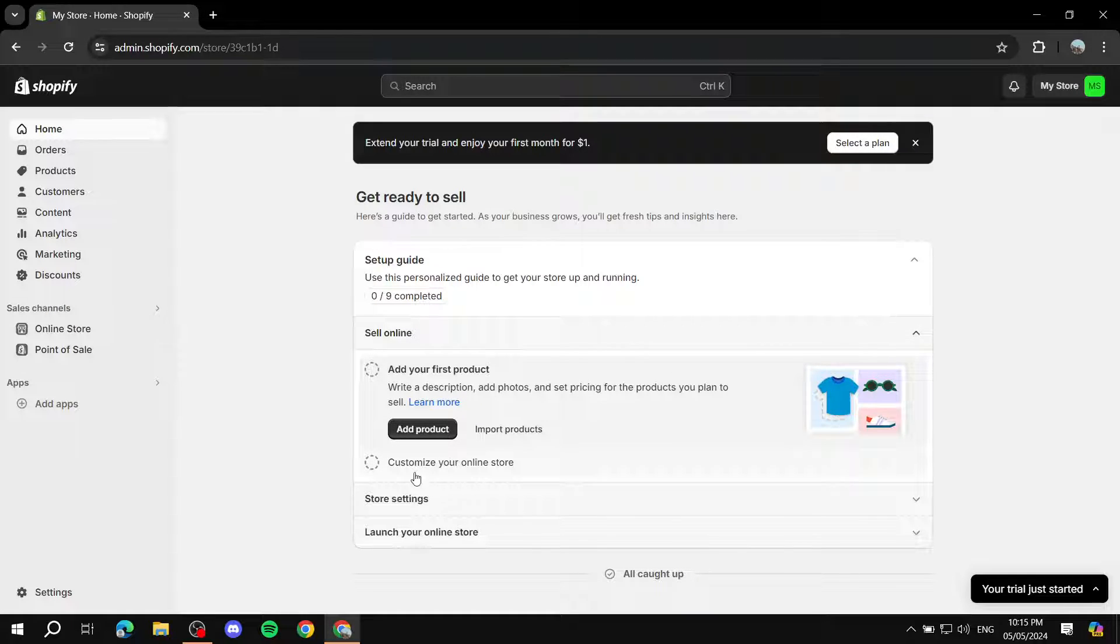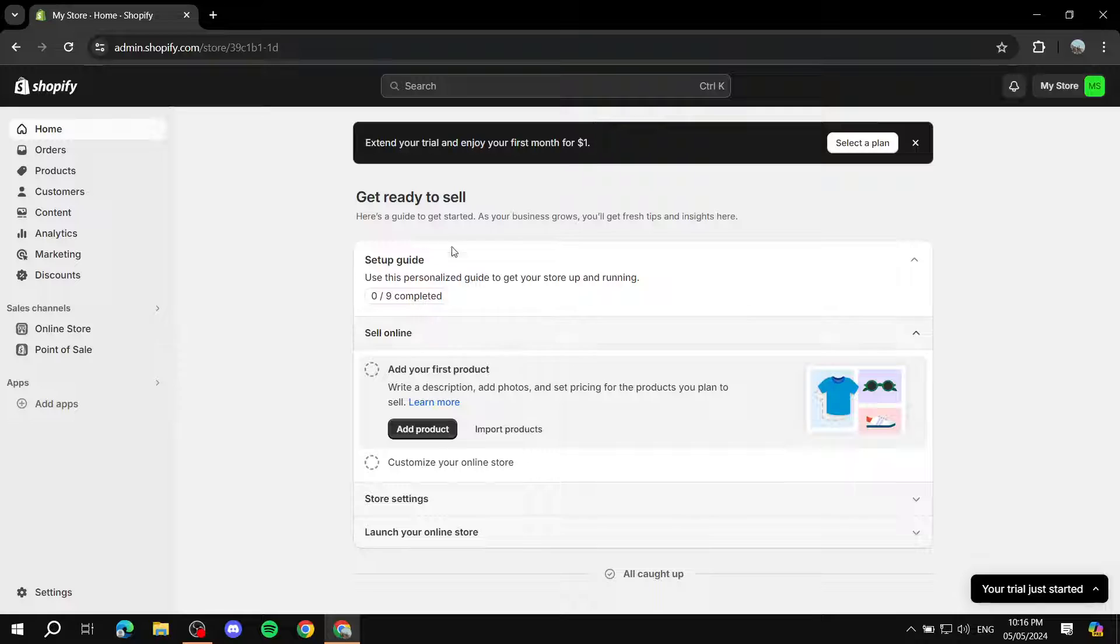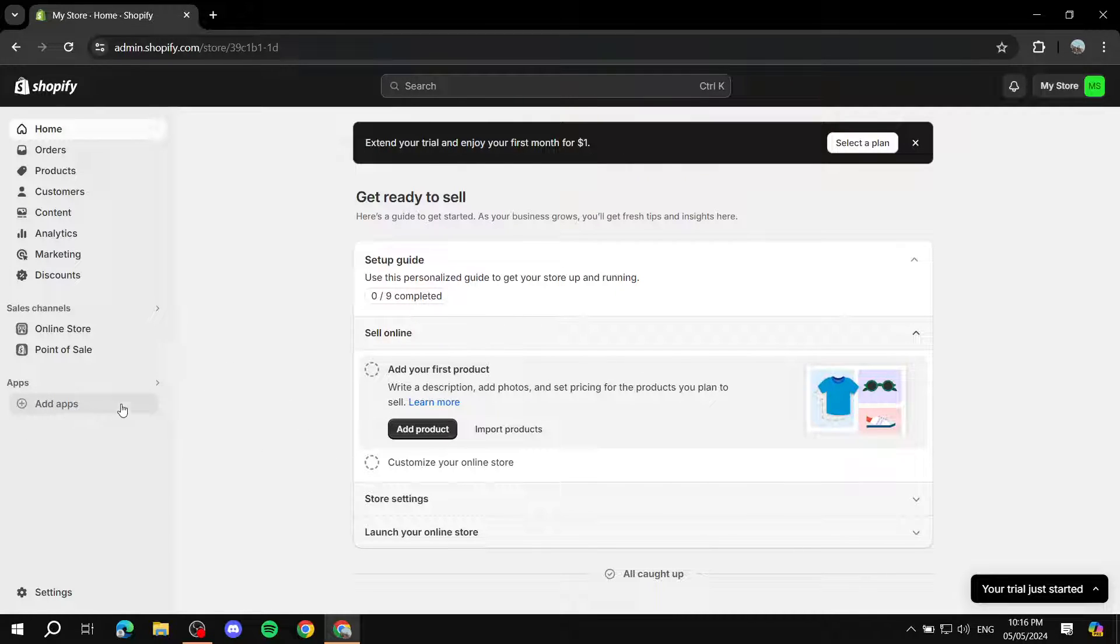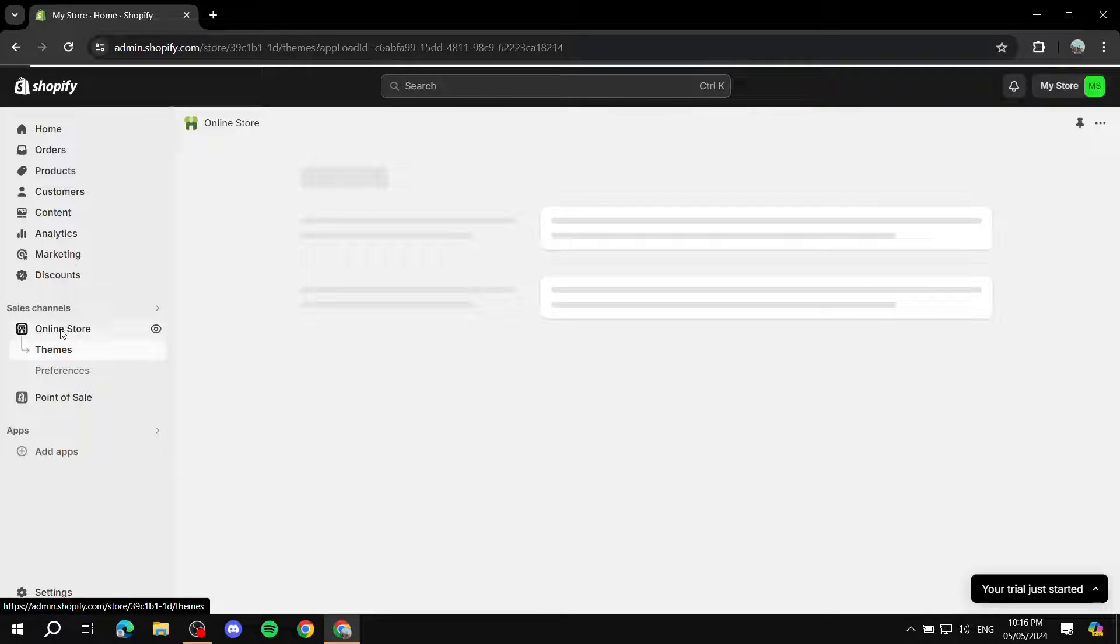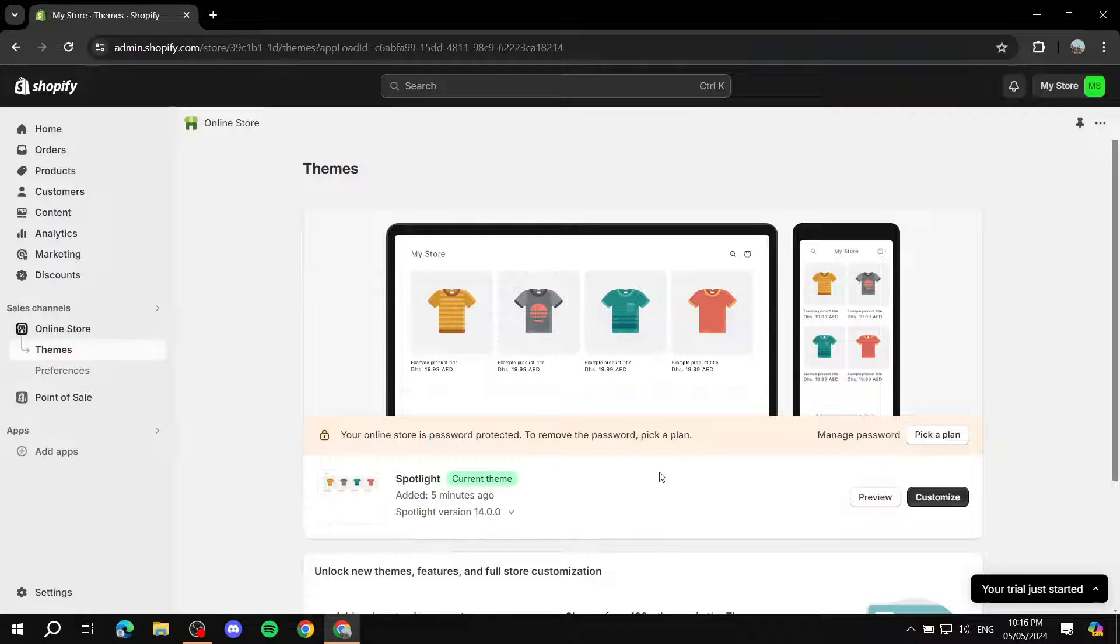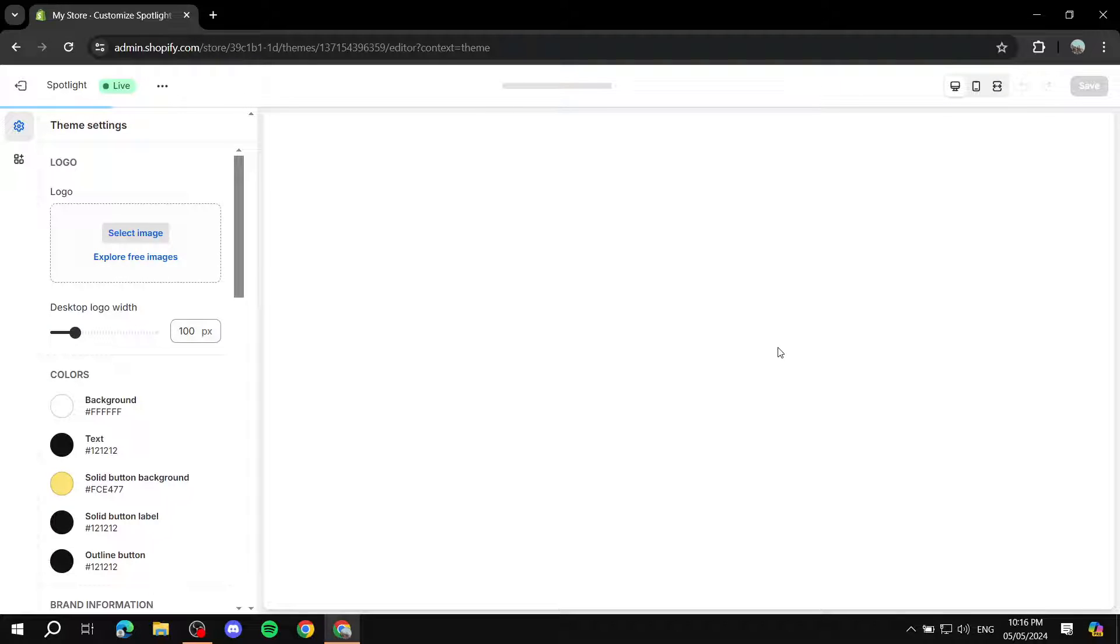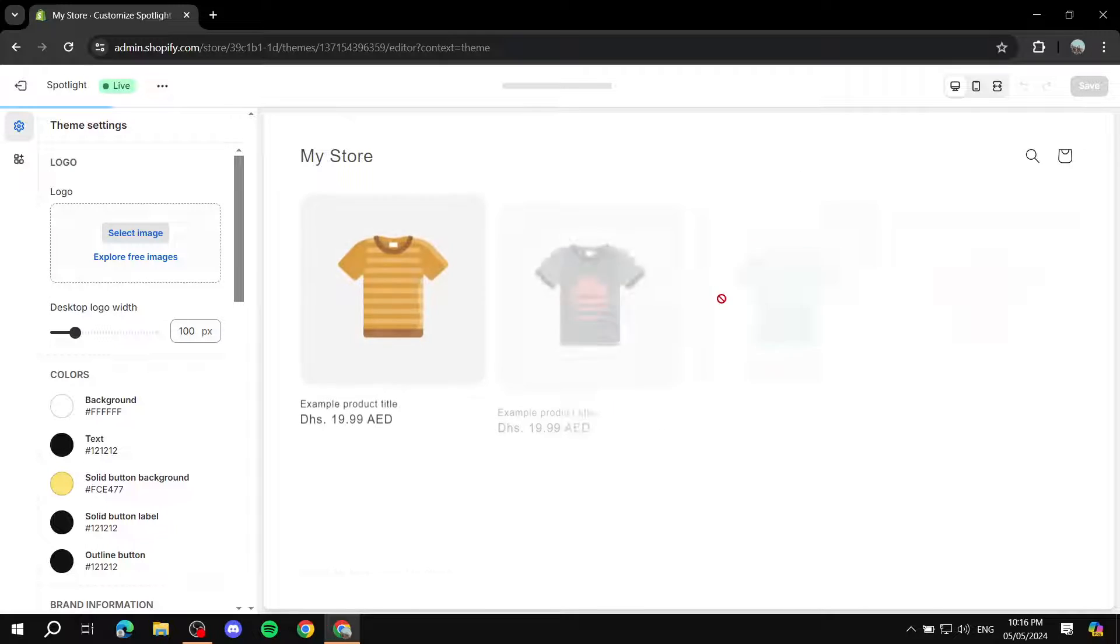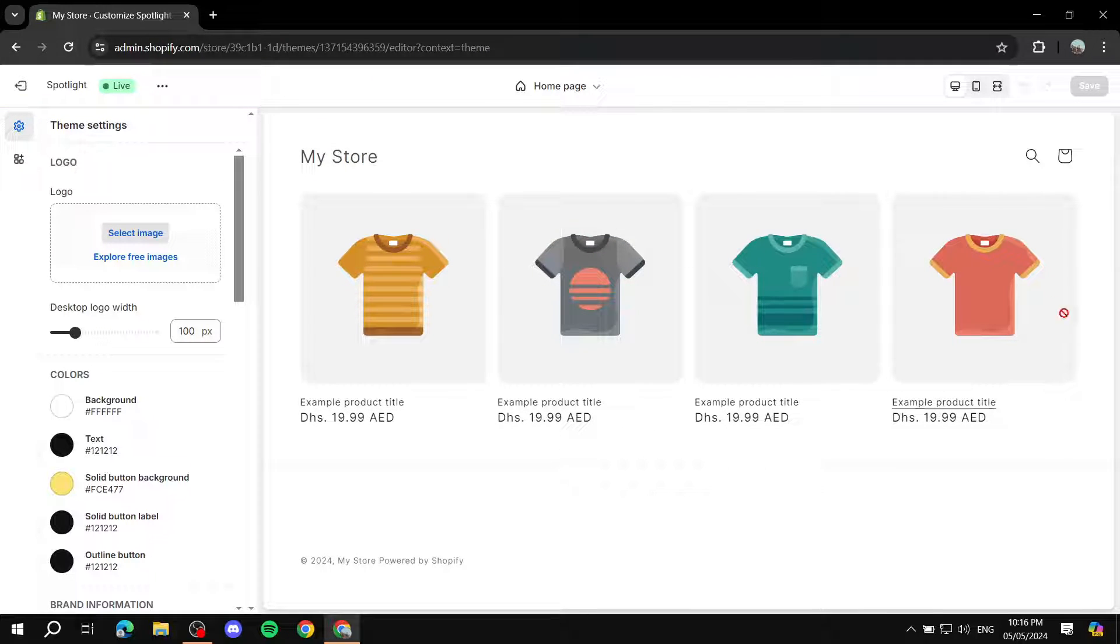So now you added your products, whether it's from dropshipping apps, your actual own products, or maybe even print on demand and all of those things. You added your Linkpop and added the apps that you need. Next up is going to be going to online store and editing your online store real quick. You will be given the spotlight theme and you can just go ahead and click on customize.